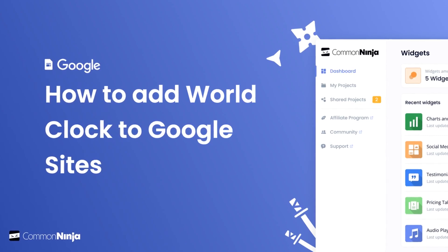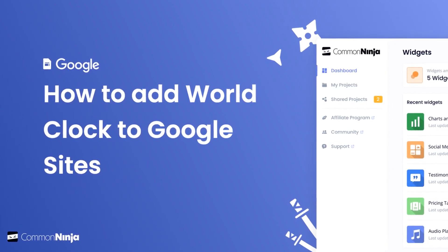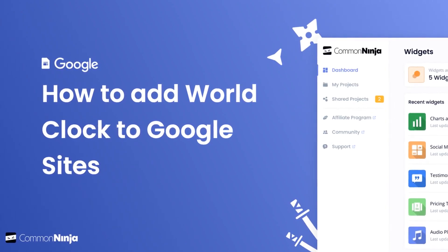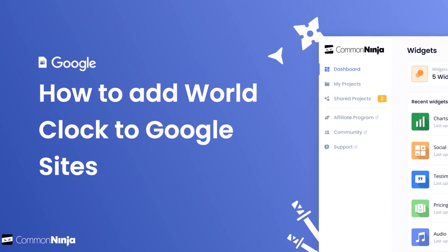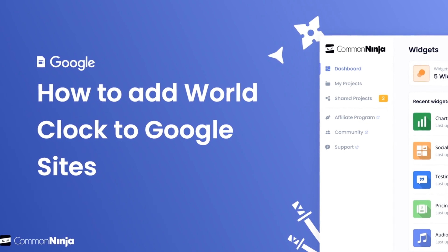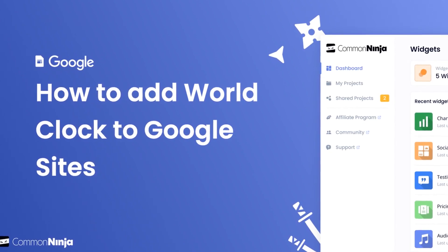Hi, my name is Danielle, and in this video I'll show you how to create a world clock widget and add it to a Google Sites website.